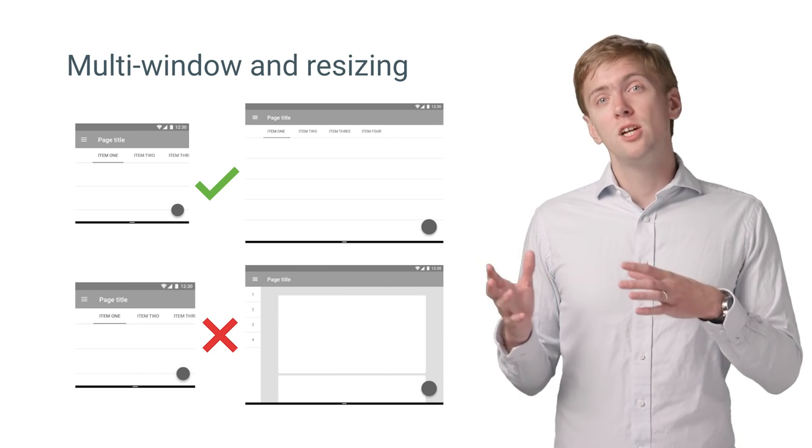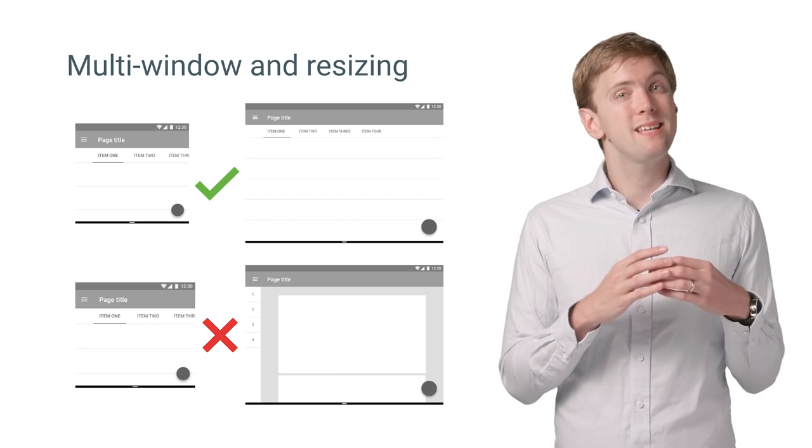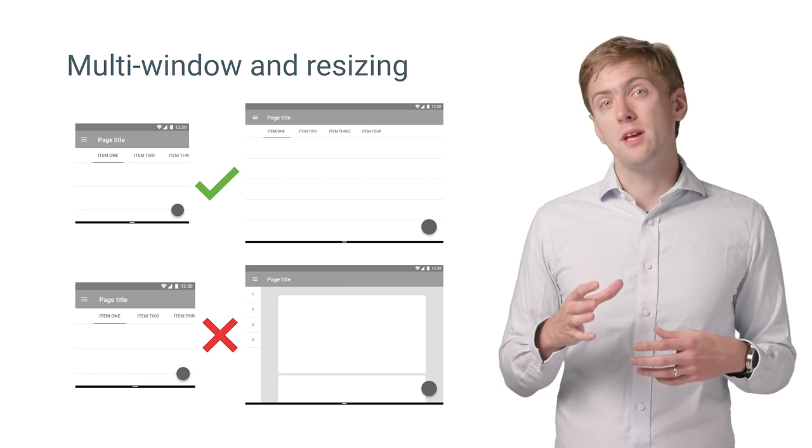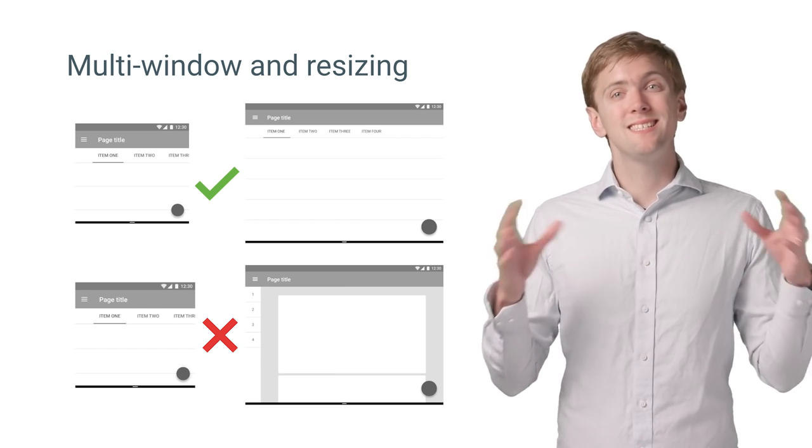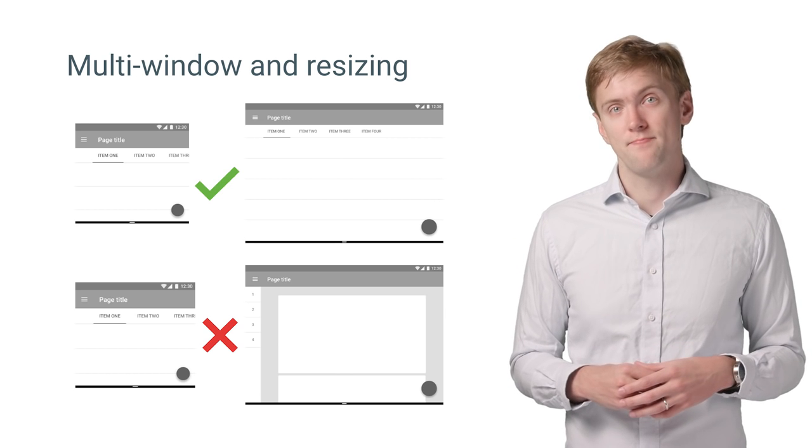Instead, try scaling your tablet UI down to fit the smaller space. That way, your app will be consistent on all sizes.